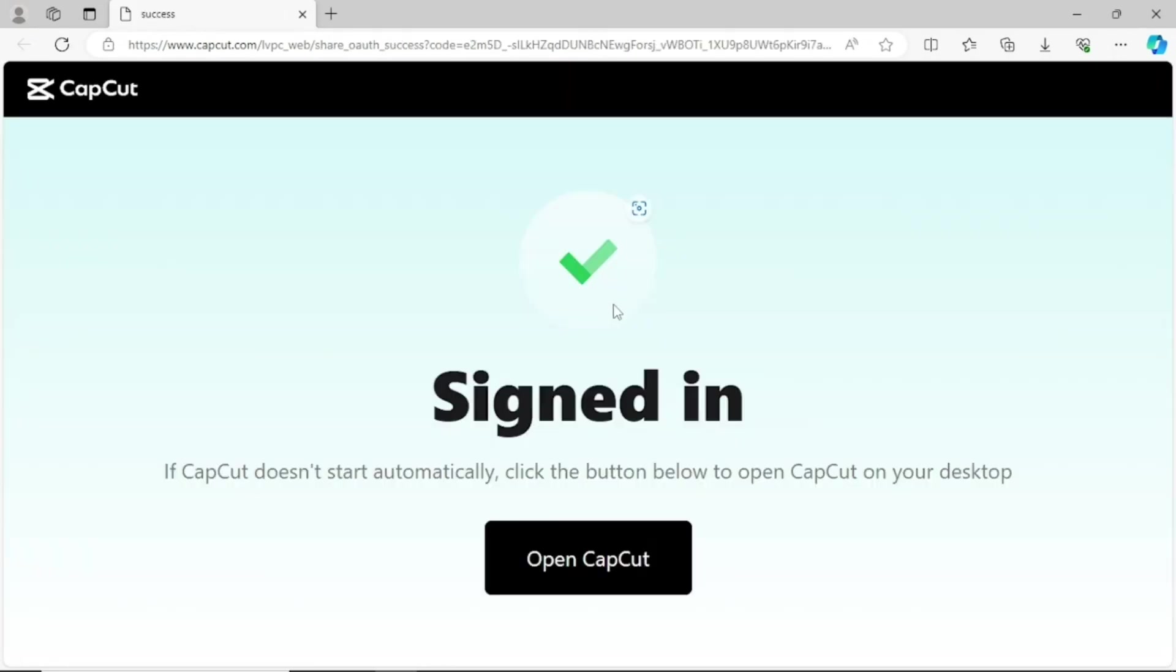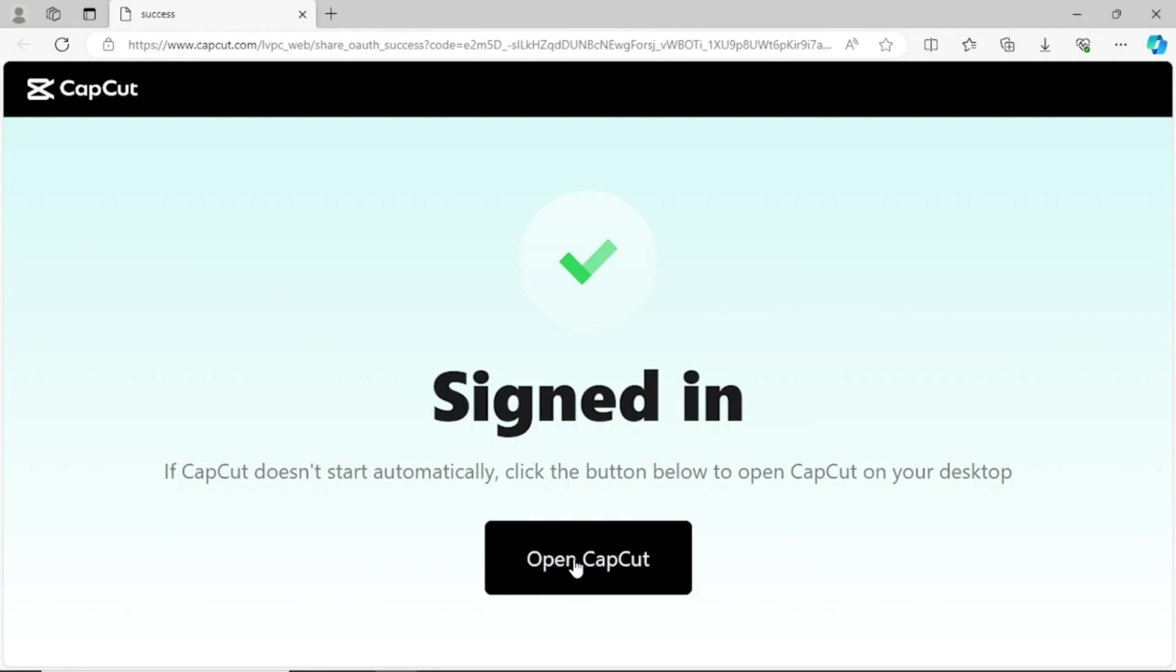Now you can see, because I'm signed in already, it is showing me Signed In. But for you that is signing in for the first time, this very page will show you where you can put your username and password. So you click on Sign In. If you sign in, then you will also see this. Come here and click on Open CapCut so that it will take me back to CapCut.